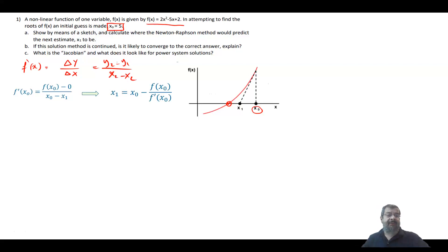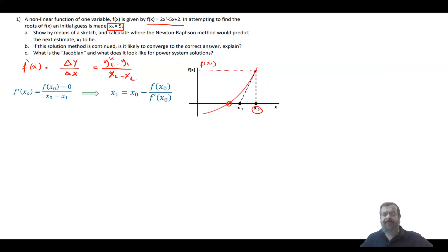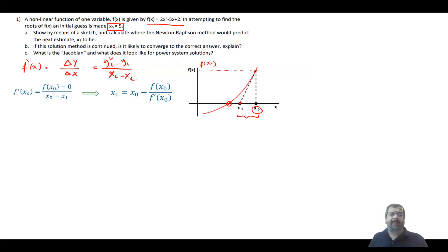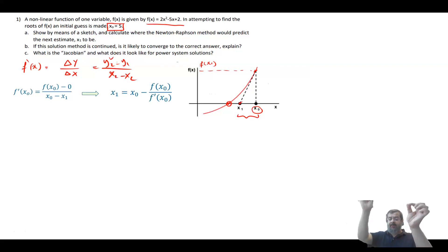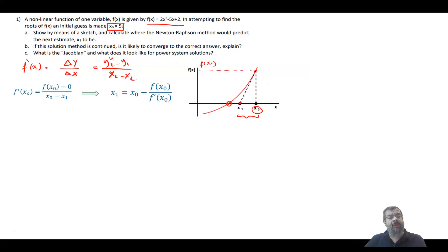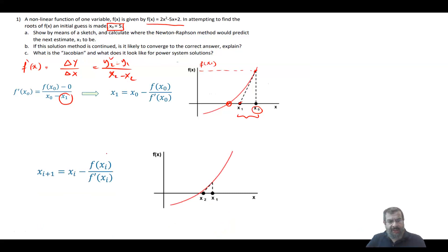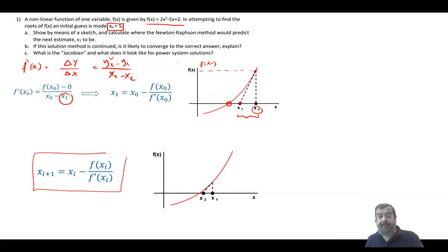So f′(x₀) equals f(x₀) — that is your y₂ — minus zero (y₁ is the intersection at the x-axis where y = 0), divided by x₀ minus x₁, the difference in x's. Looking at this equation, I know everything except x₁, which is my second guess. You can generalize this formula for finding the third, fourth guess, and so on — that is the general Newton-Raphson formula for finding roots.